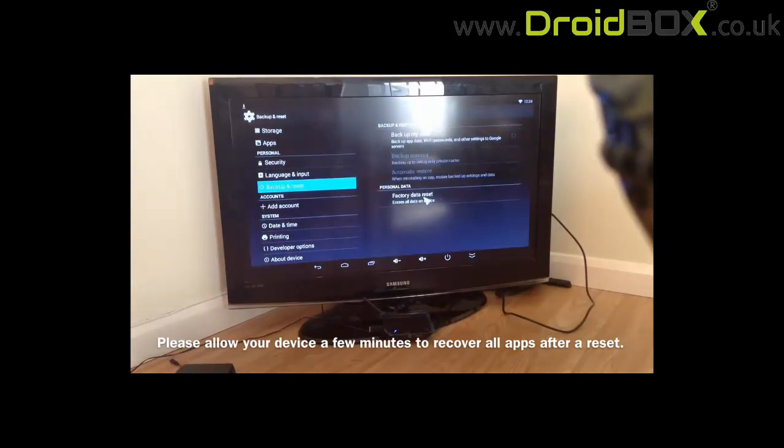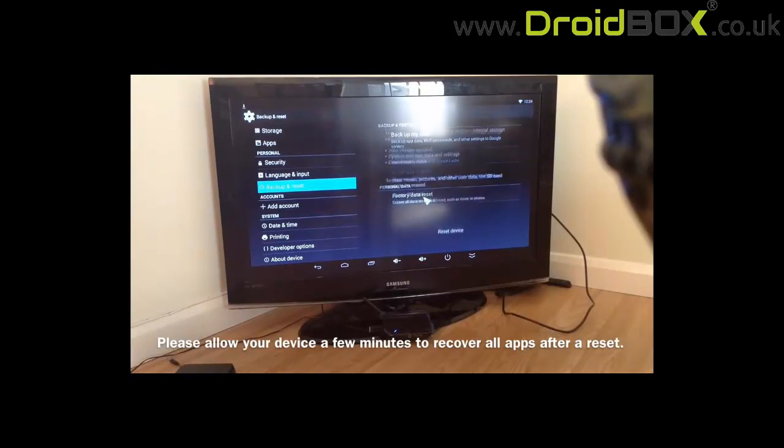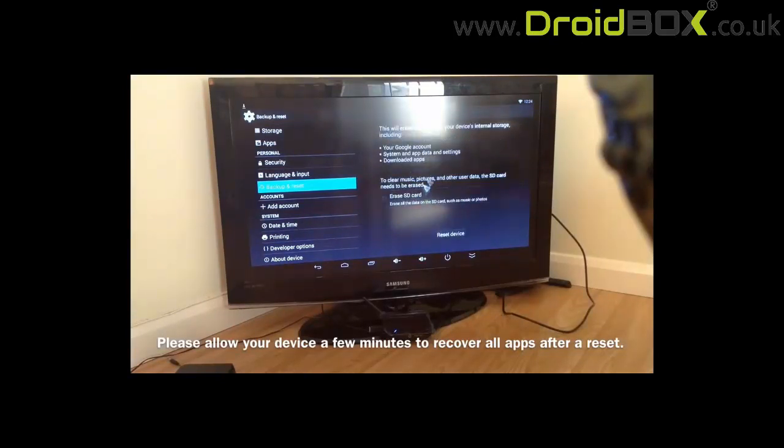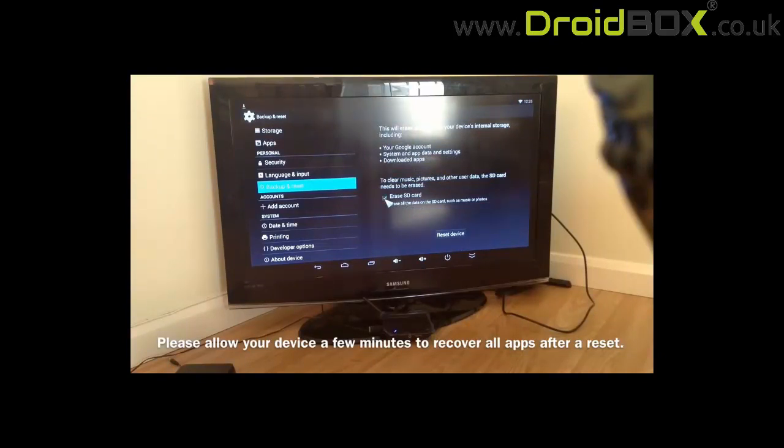We go to factory data reset. From here to make sure we haven't got this one. Make sure we tick this one, sorry.